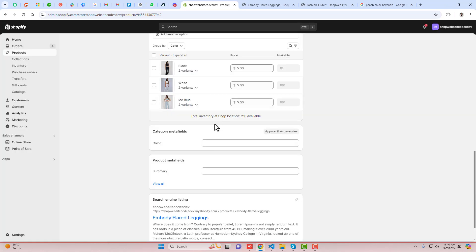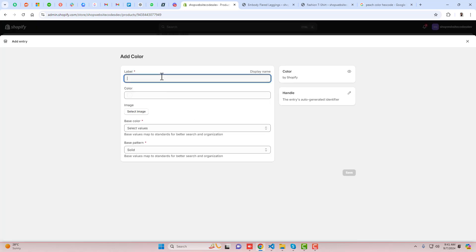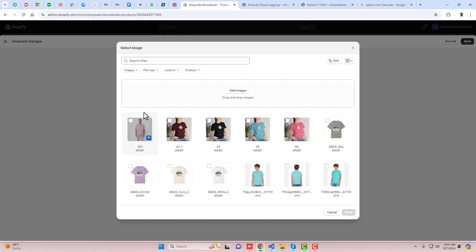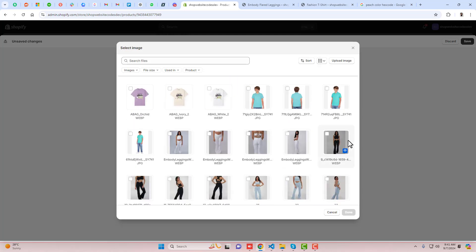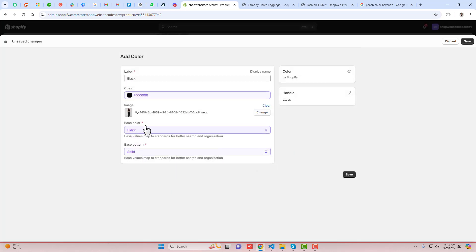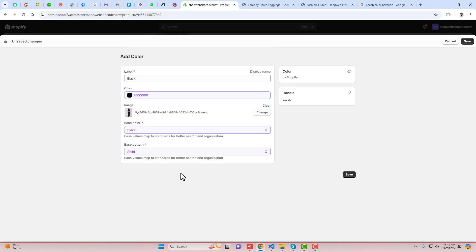Now we have to add entries. Click Add New Entry — we have Black, White, and Ice Blue. Click here, Add New Entry, write Black, and select the image. Click Select, scroll down, and here we have the black image — that image will be applied automatically. The base color will also be selected automatically, or you can select it manually.